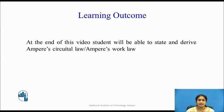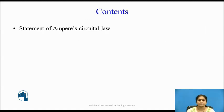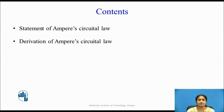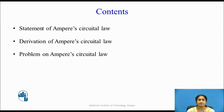Learning Outcomes: At the end of this video, students will be able to state and derive Ampere's Circuital Law, also known as Ampere's Work Law. The contents covered will include: stating Ampere's Law, deriving its equation, solving problems related to Ampere's Circuital Law, and references.